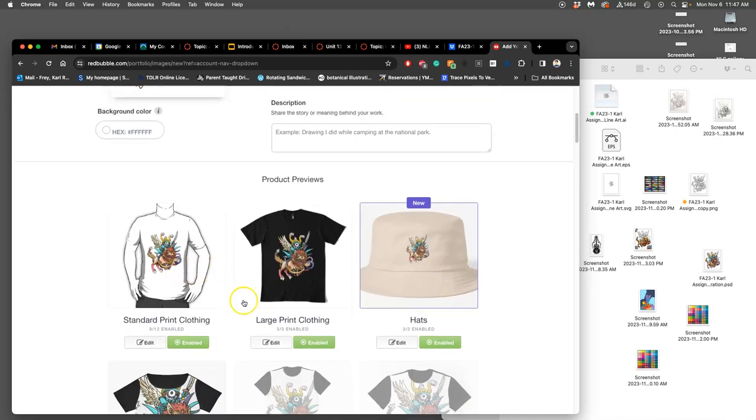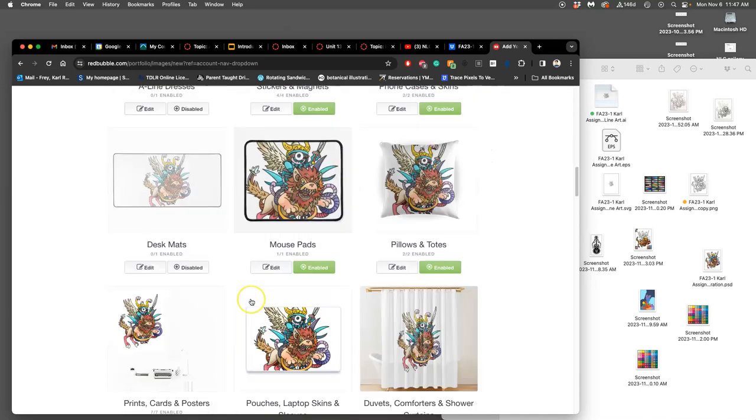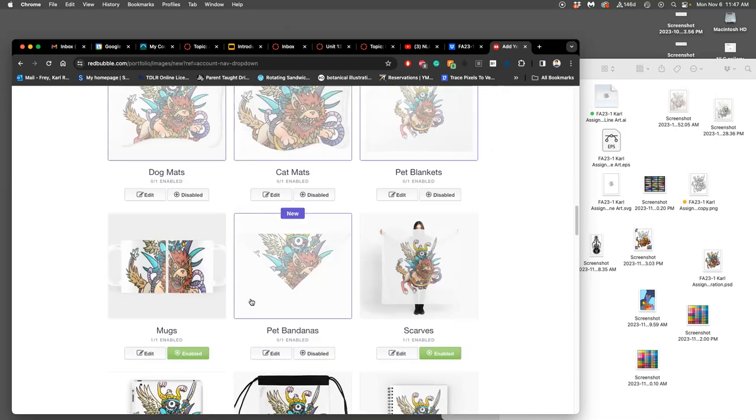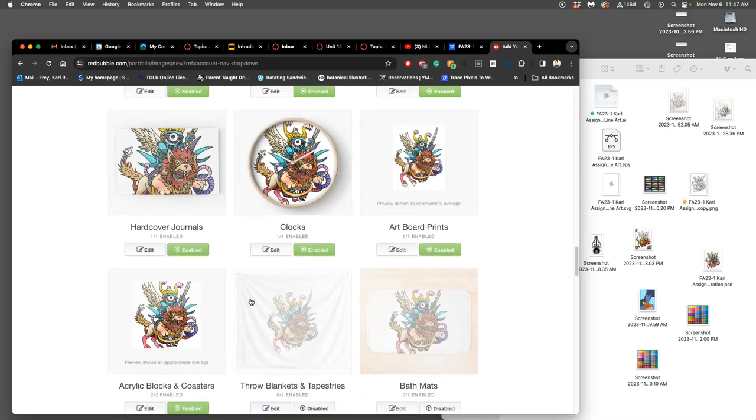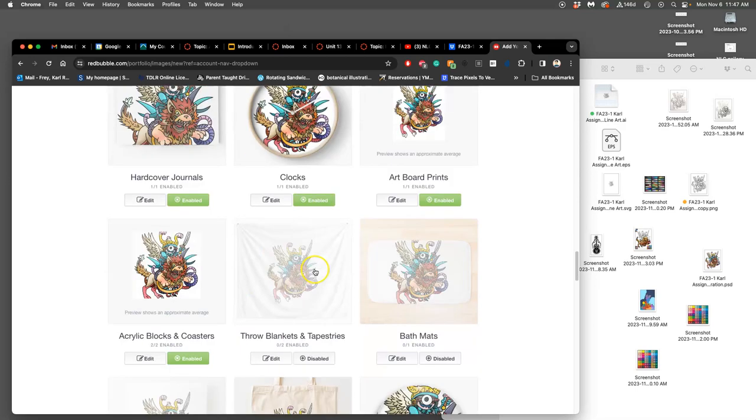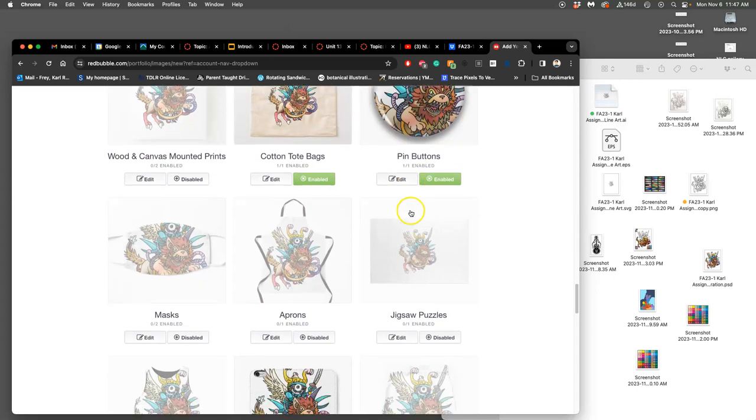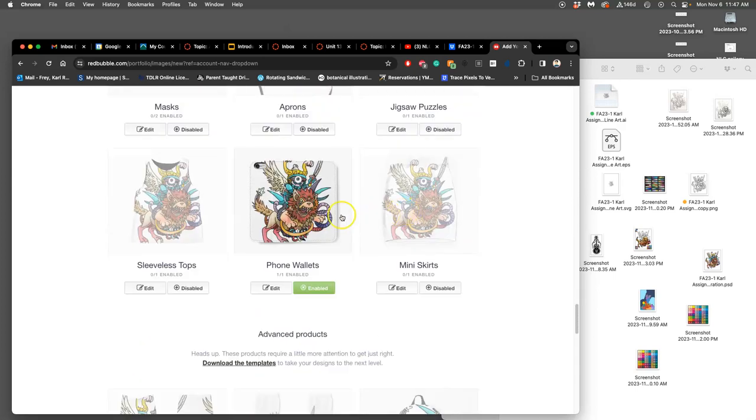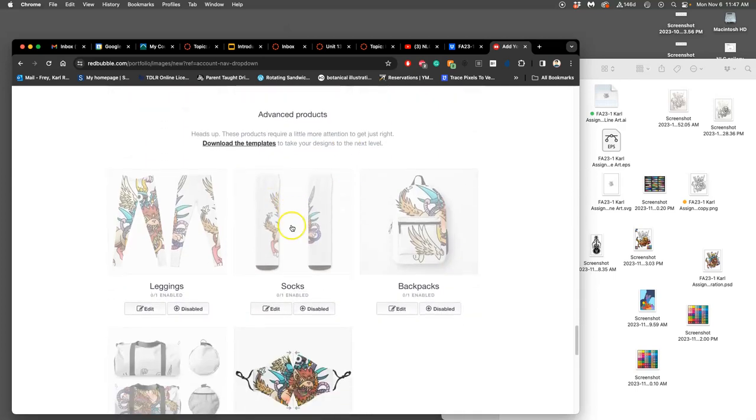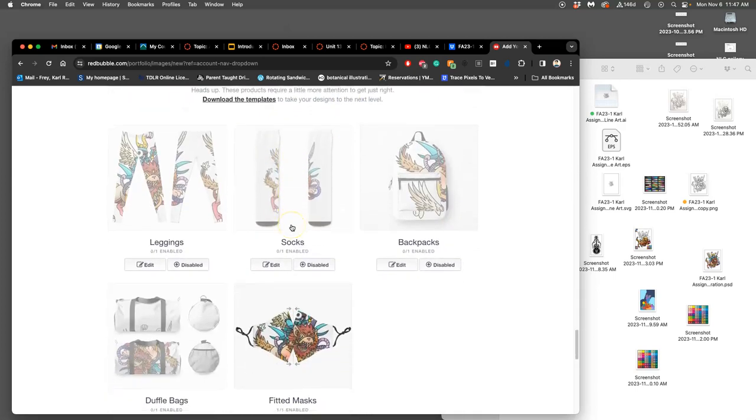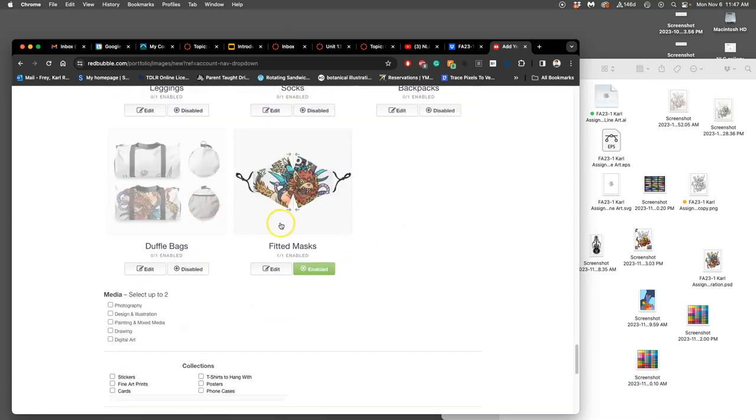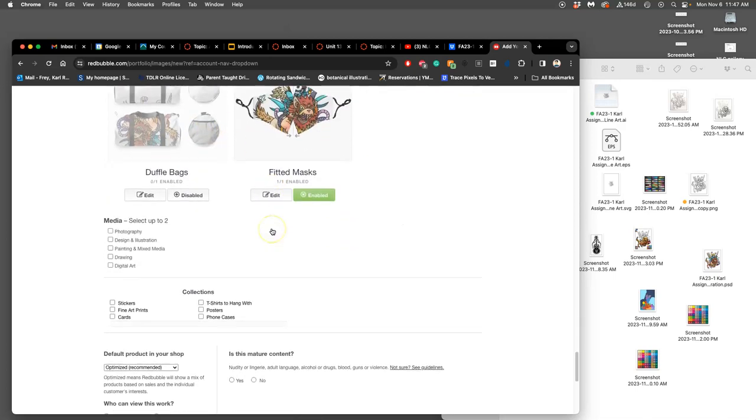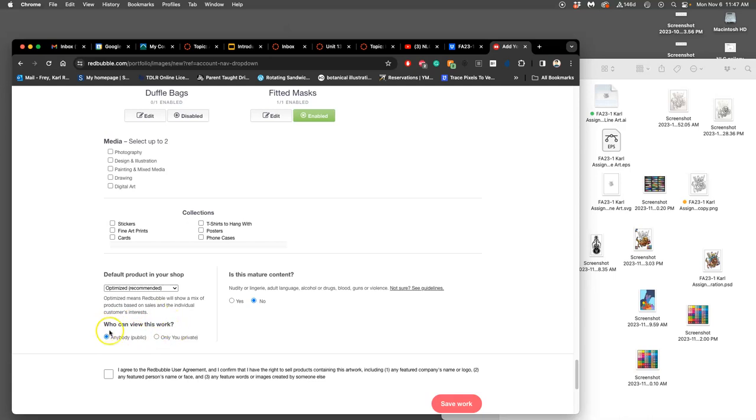And then basically I set all these settings. I can make face masks, I can make leggings, I can make backpacks, clocks, you know, buttons, just everything off of that one high quality PNG. The leggings are actually kind of cool. And you can adjust all these things.